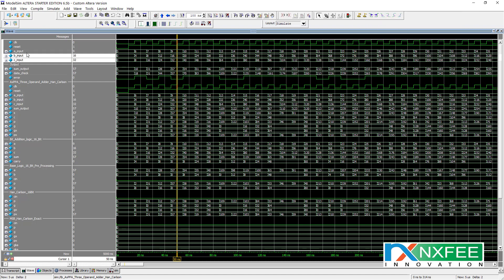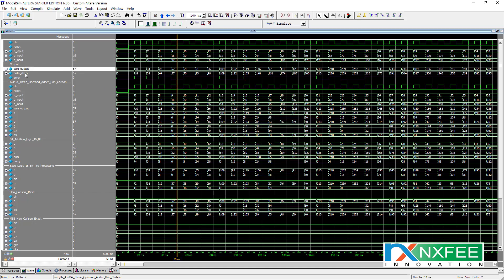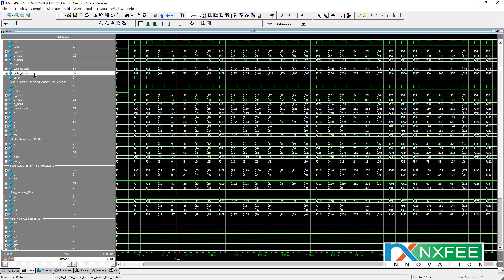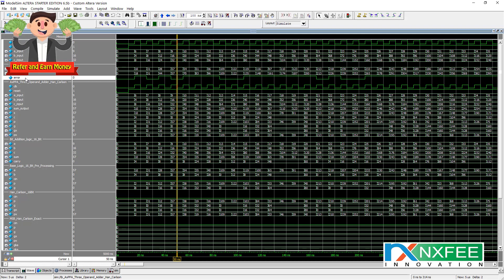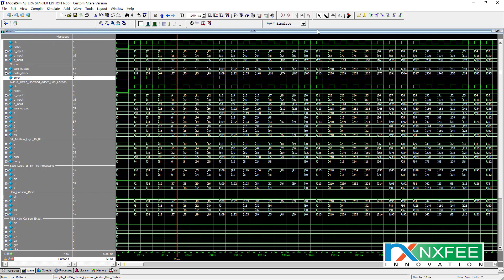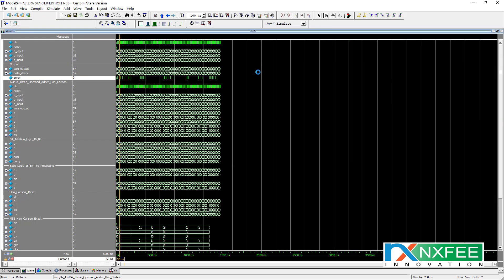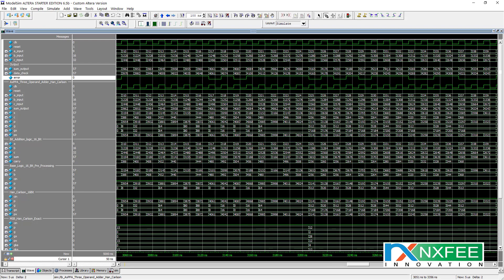Here you can check the simulation output showing inputs A, B, and C, and the sum output. For example, a sum output of 57 is shown. There is also a data-check value and an error signal — the error signal is created for verification purposes. The data-check value represents the accurate result and the sum output is the approximate result. The error signal occurs where values are mismatched, because this is an approximation method.